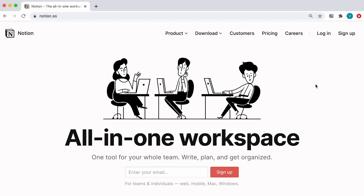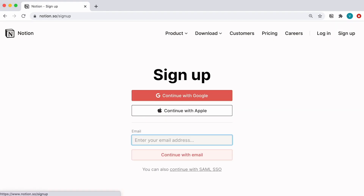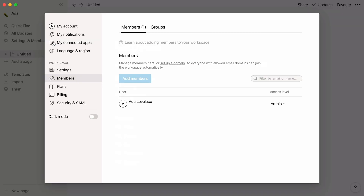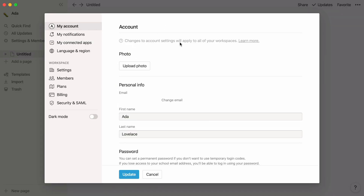New to Notion? Go to our signup page and create a Notion account using your student email. If you're already using Notion with your personal email, such as Gmail or Outlook, go to Settings and Members in your sidebar, then My Account, and Change Email.